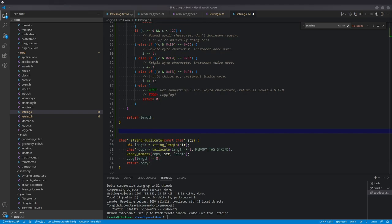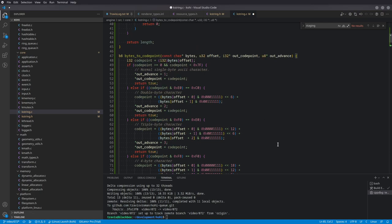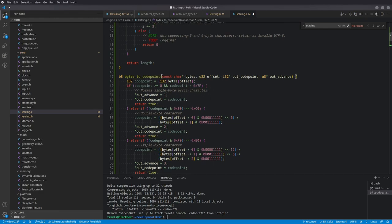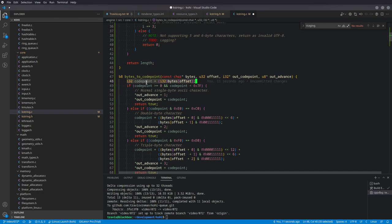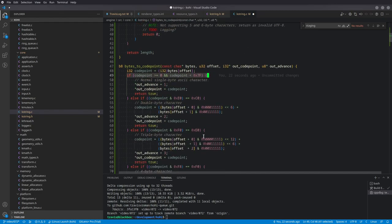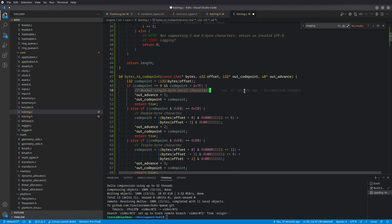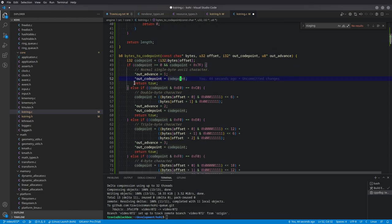The next function is bytes_to_code_point — it looks more complex than it actually is. We take in bytes and offset, and first cast bytes[offset] to an I32 code point. We do the same checks as before against the code point. For normal single-byte ASCII characters, we set out_advance to one, set out_code_point to code point as-is, and return true.